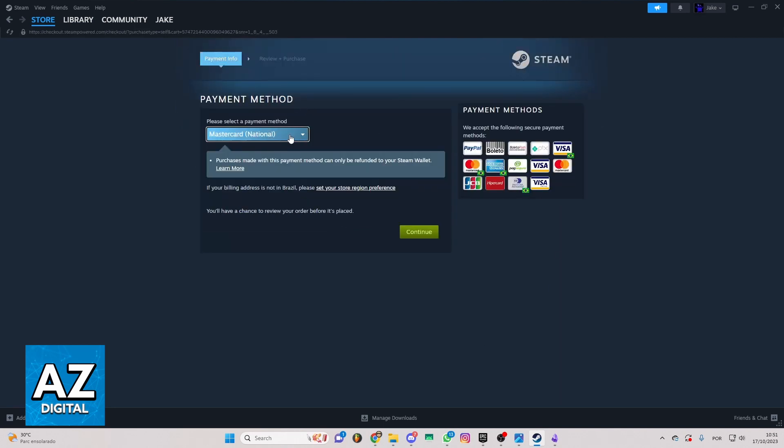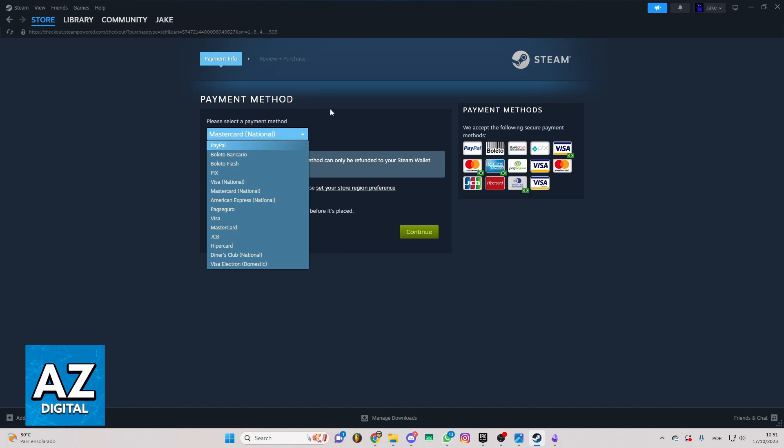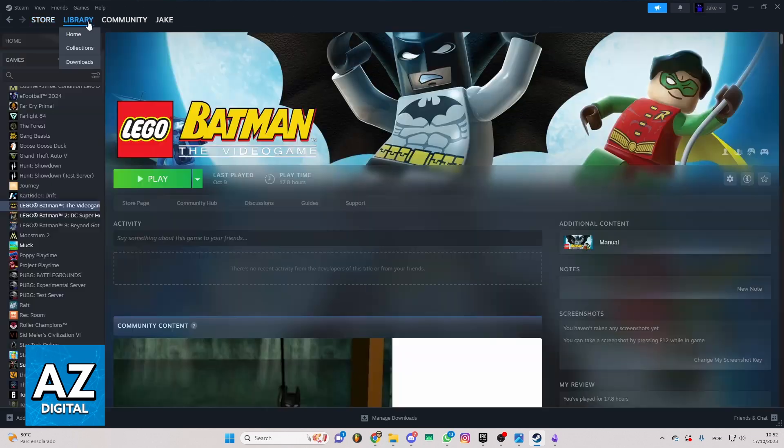So you need to select your payment method here and click on Continue. After you confirm the payment method, you'll be able to buy the game, and the game will be in your library.